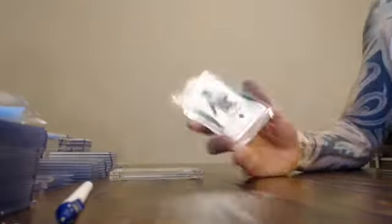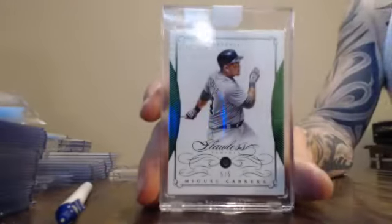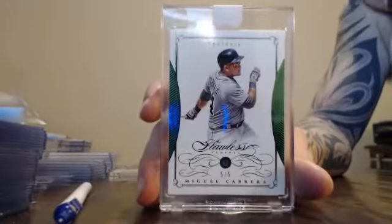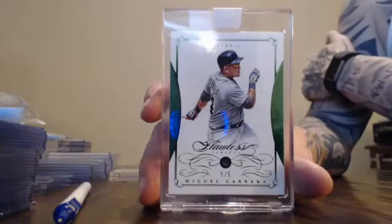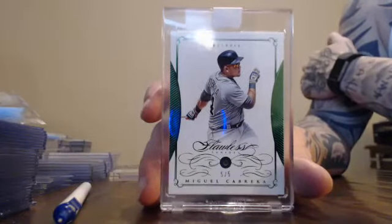Got number 5 of 5, Miguel Cabrera. 5 of 5, Miguel Cabrera.